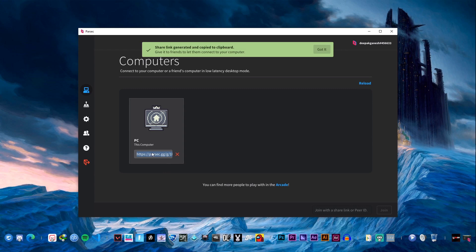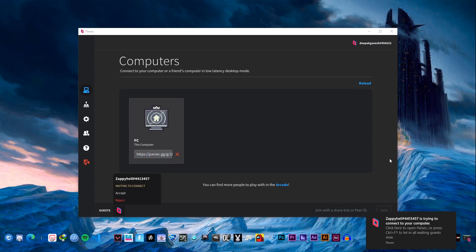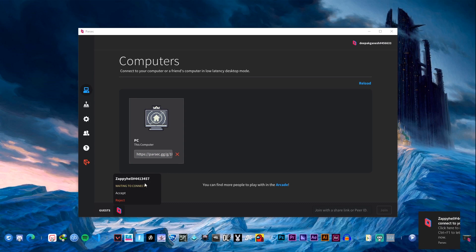Now I have shared the link with my friend. He can join this link using browser or using the Parsec app just as I have shown before. So now he is trying to connect to my PC. All I have to do is click on the accept button.